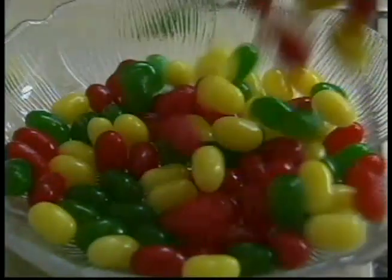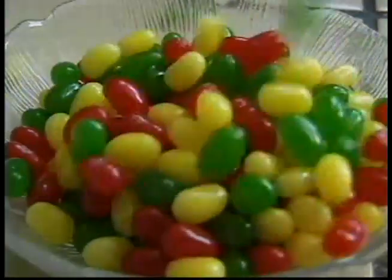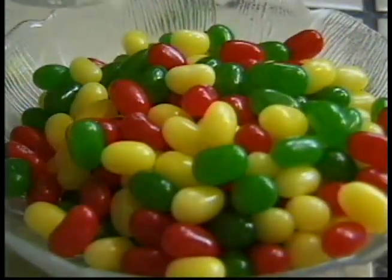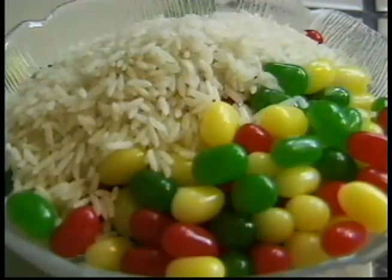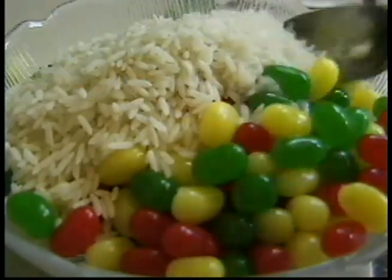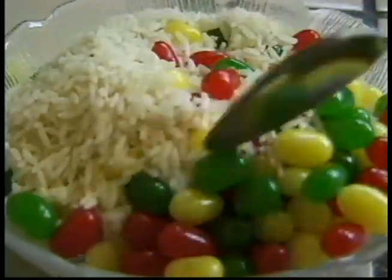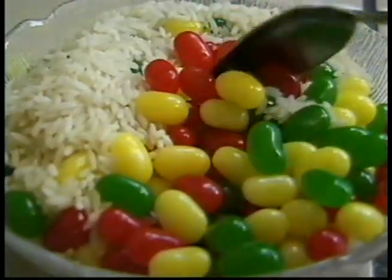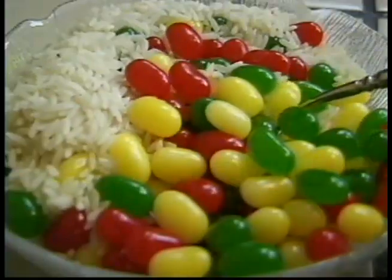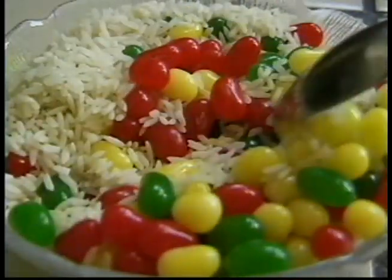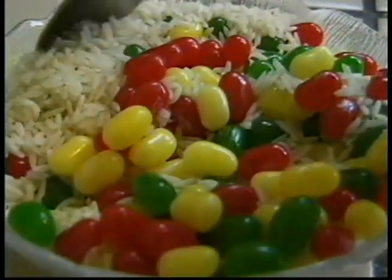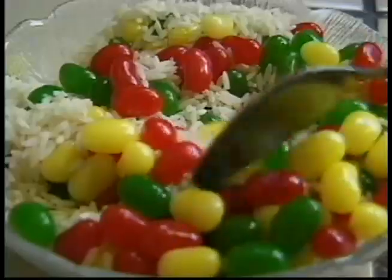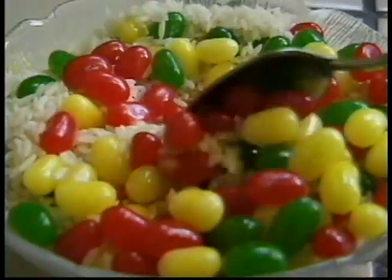Not all substances undergo chemical reactions. For example, when this rice combines with this candy, a chemical reaction does not occur. The original substances were not changed and no new substances were formed.